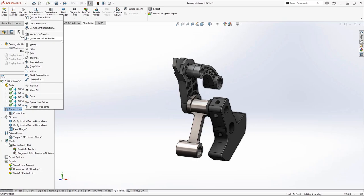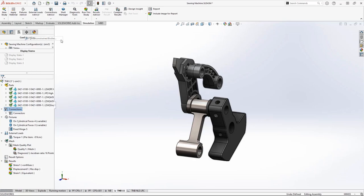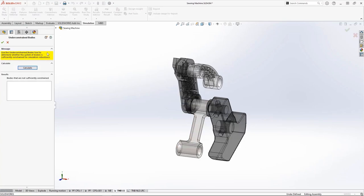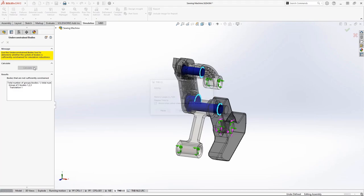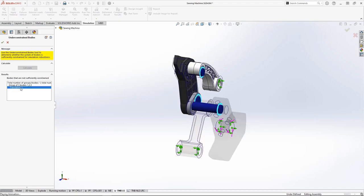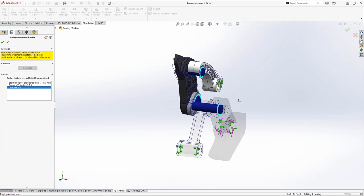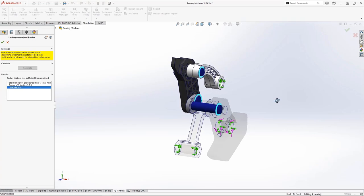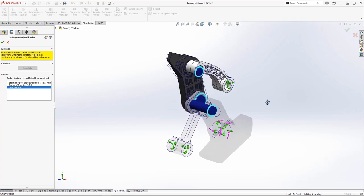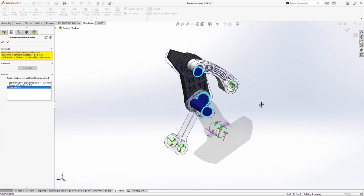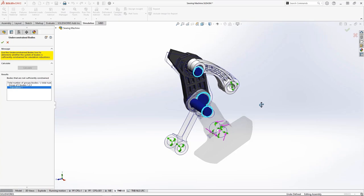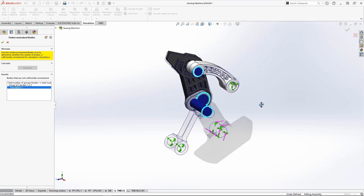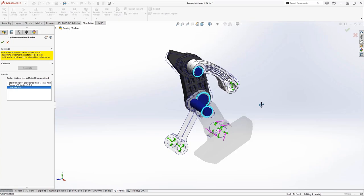For SOLIDWORKS Simulation professional users, the under-constrained bodies command has been greatly improved. The solver now performs a singular value decomposition, which is much faster than previous versions. We'll also see far more realistic feedback of complex under-constrained systems like this thread take-up mechanism.